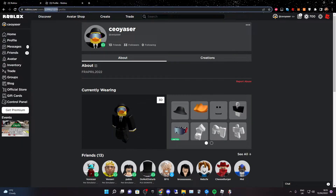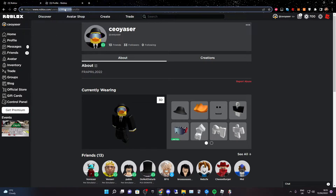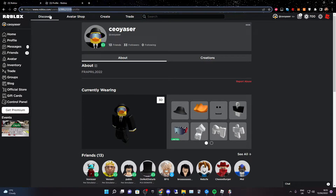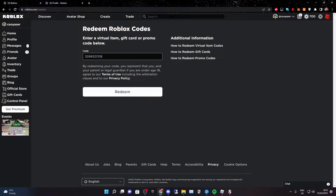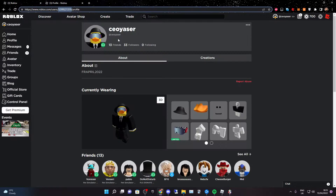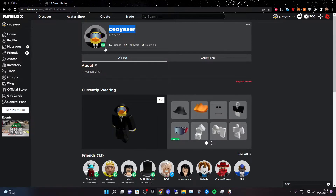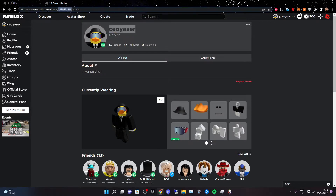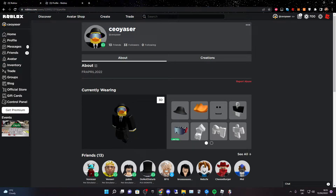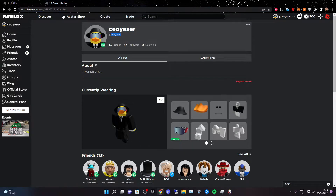Click on your profile and you should be on your profile page. Copy this number, which is your user ID. The reason we use your user ID instead of your username is that if you change your username, you will still get the Robux because your user ID never changes but your username does.